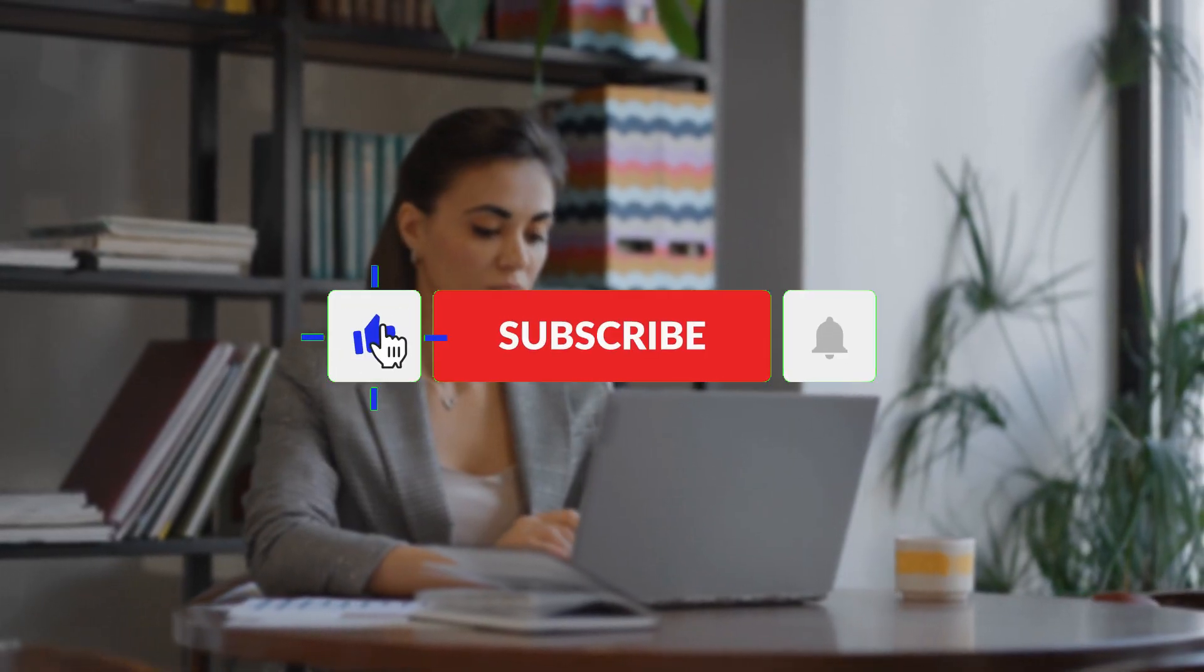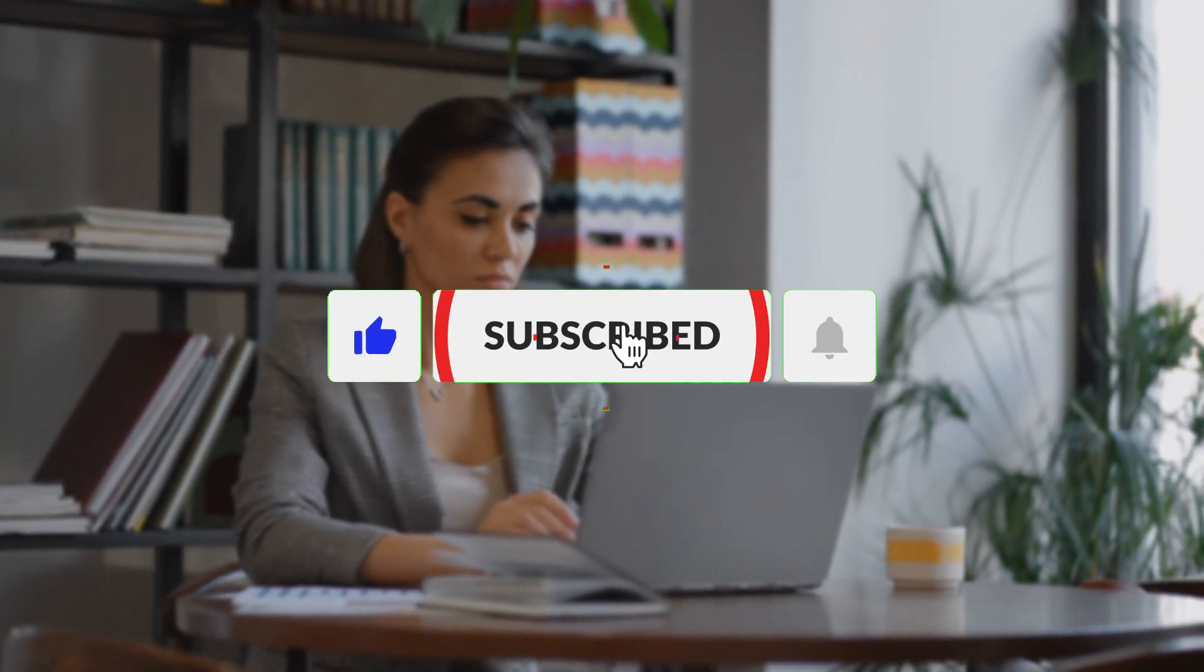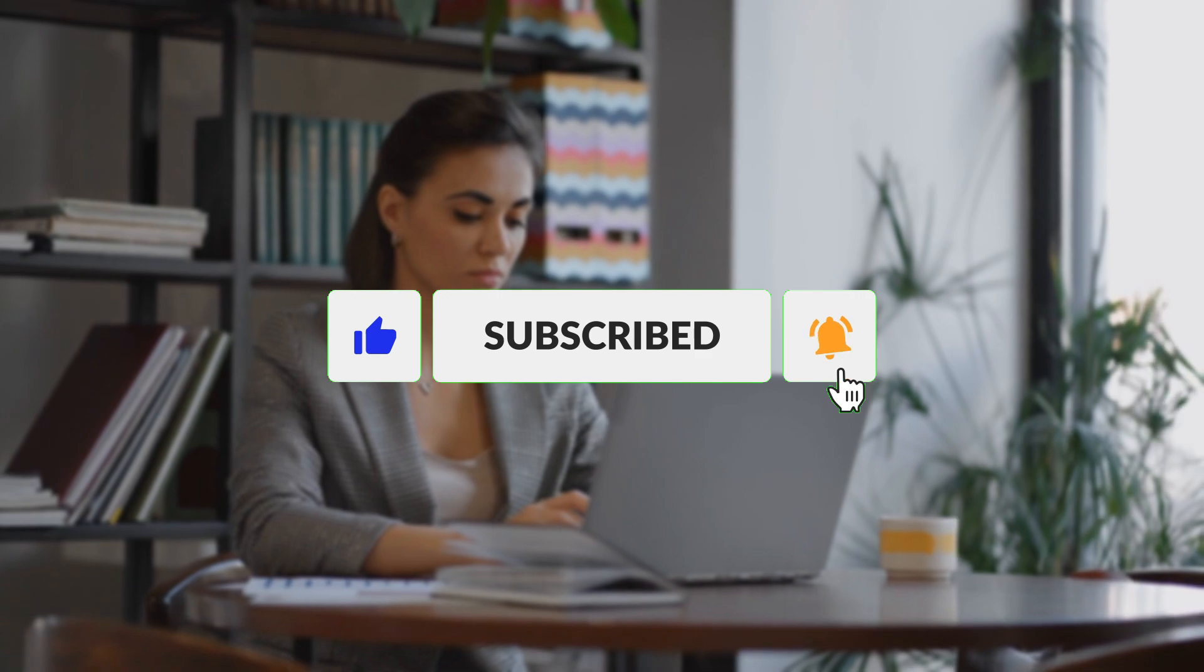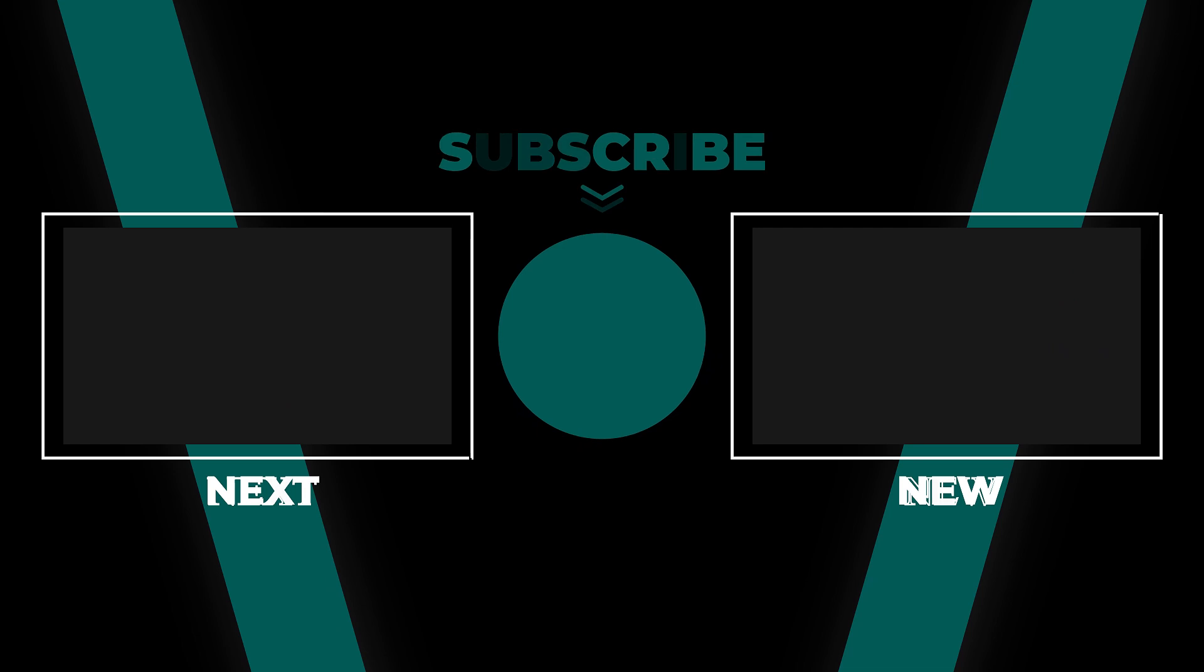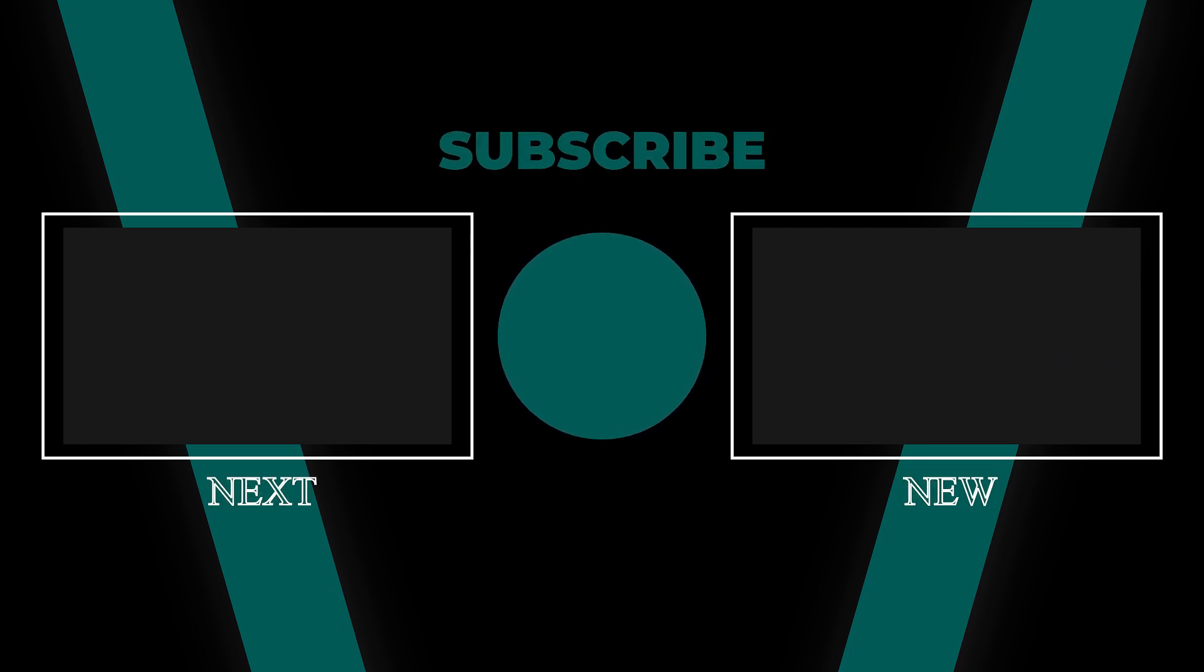Make sure to subscribe to the channel and hit the bell to never miss another update of AI coming up next. I'll see you soon. Bye.